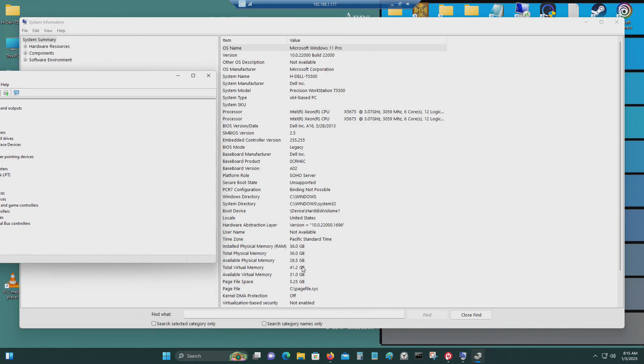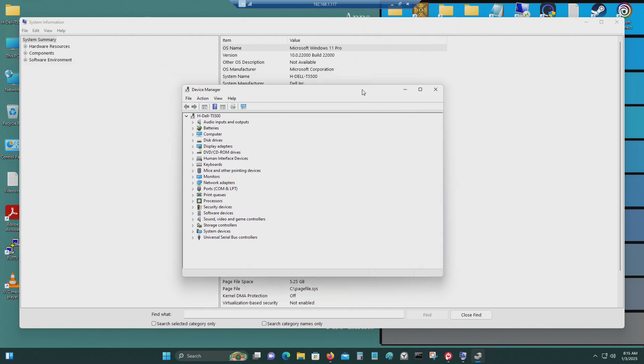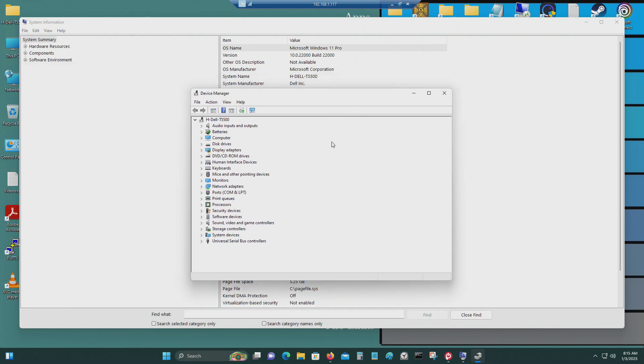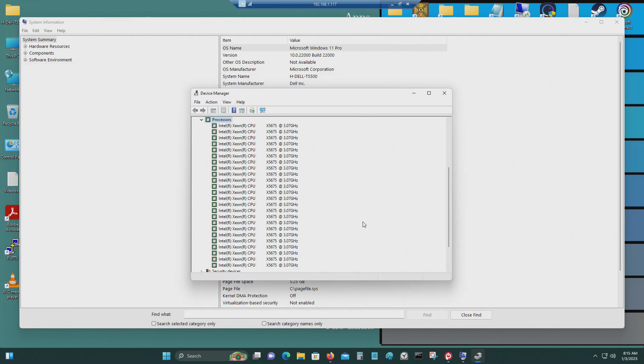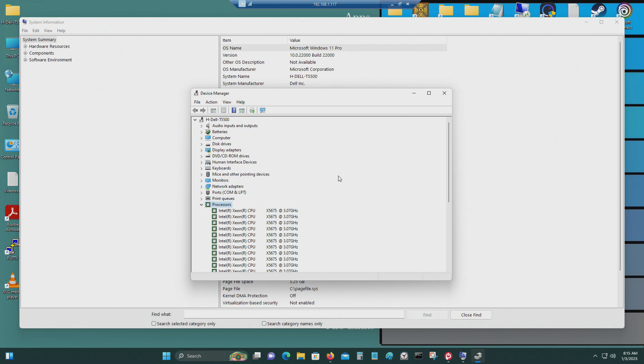This one has 36 gigabytes of DDR3 ECC RAM. Running Windows 11 Pro. Here's the processor. That's two X5675 processors in there. Hexa-core, so that's 12 cores times 2. That's with hyper-threading. So that should be 24 cores. Along with the virtual cores.